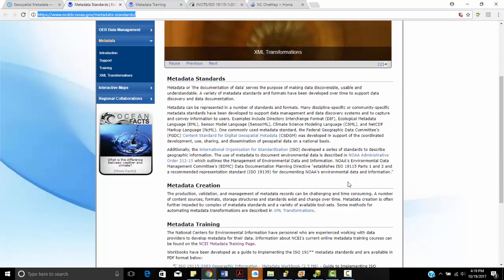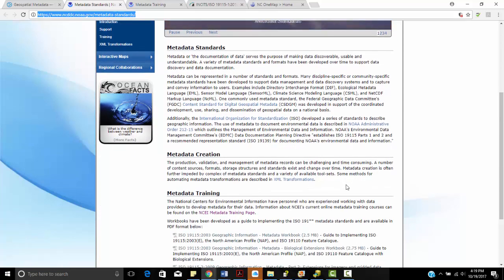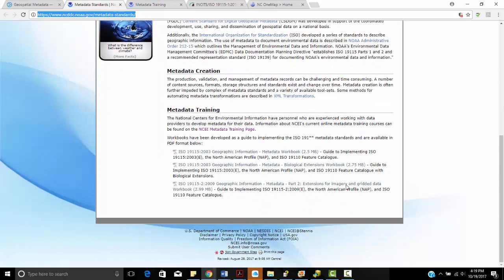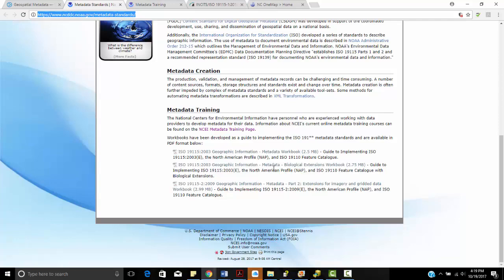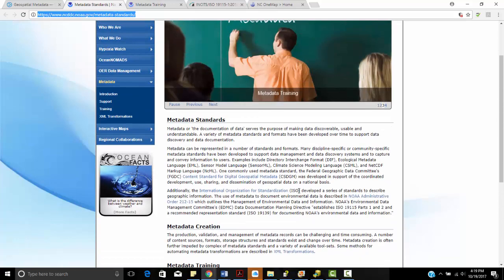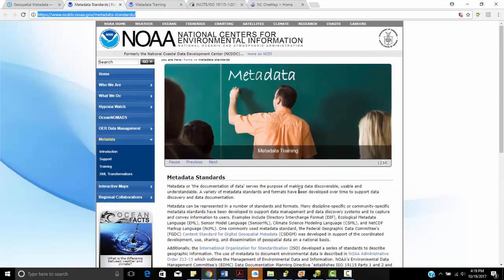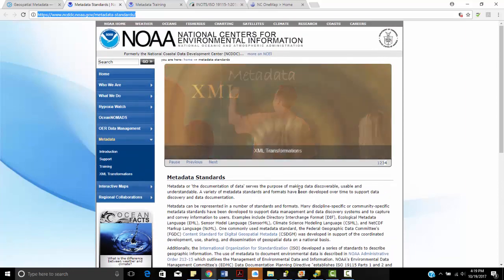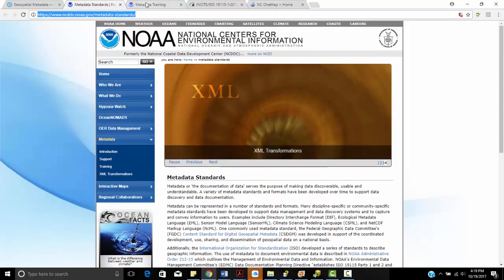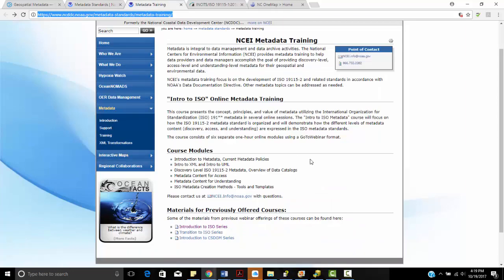Later, we'll talk about the NOAA metadata editor, which works within our catalog. But this discusses standards, data creation. It talks about some of the metadata training resources out there. So this has links to the 19.115.2003, the biological extensions, and extensions for imagery and graded data workbook. So NOAA has some really neat resources here.